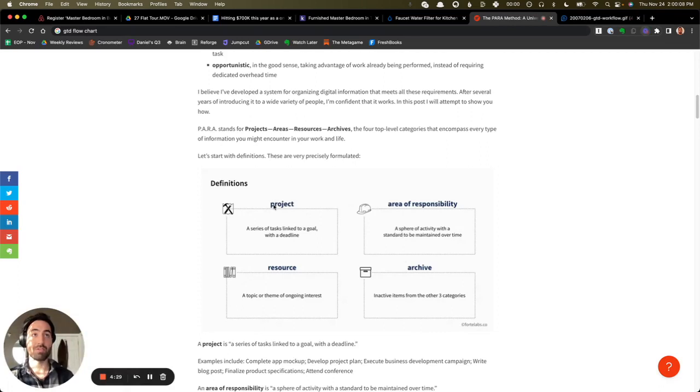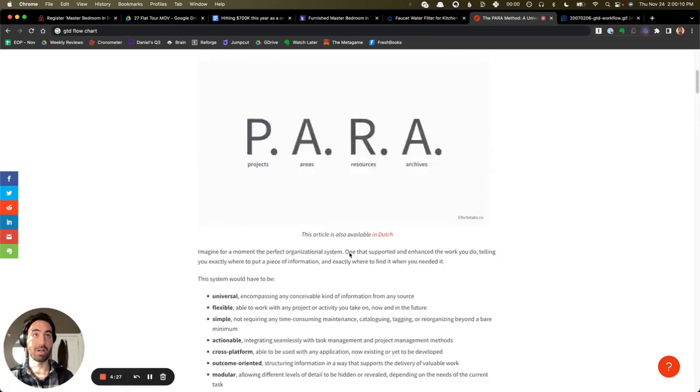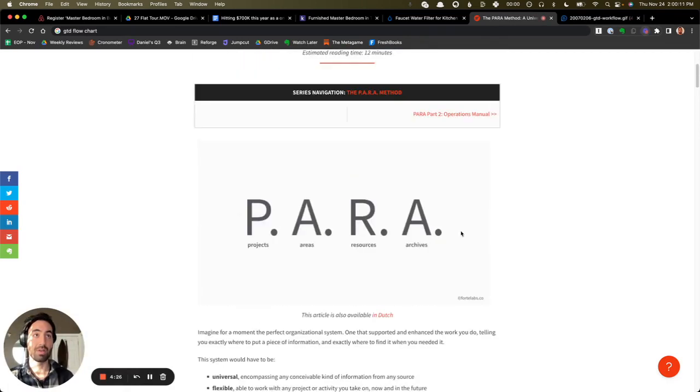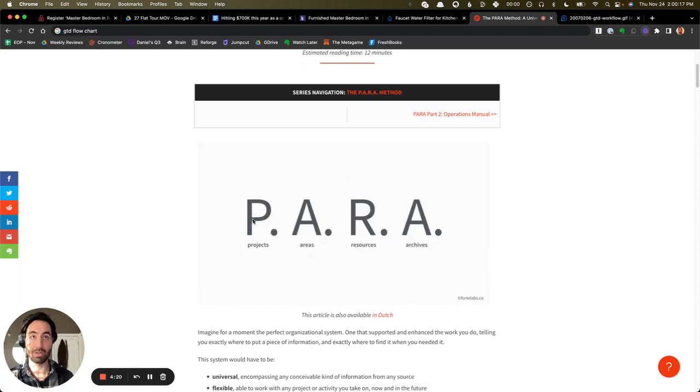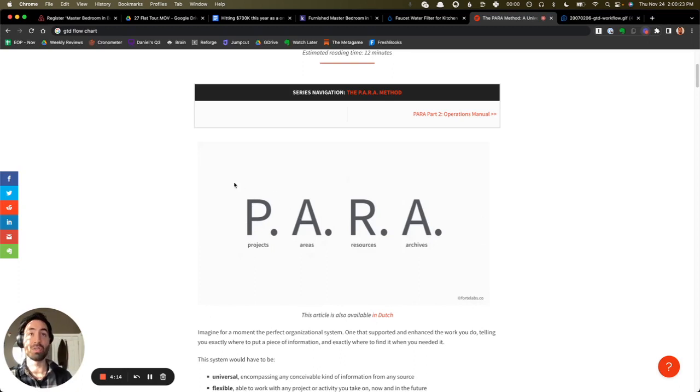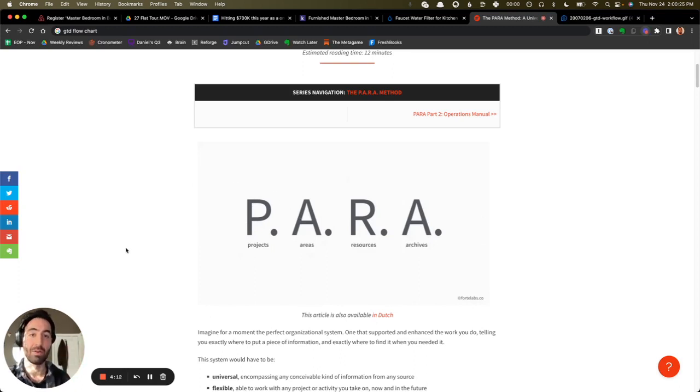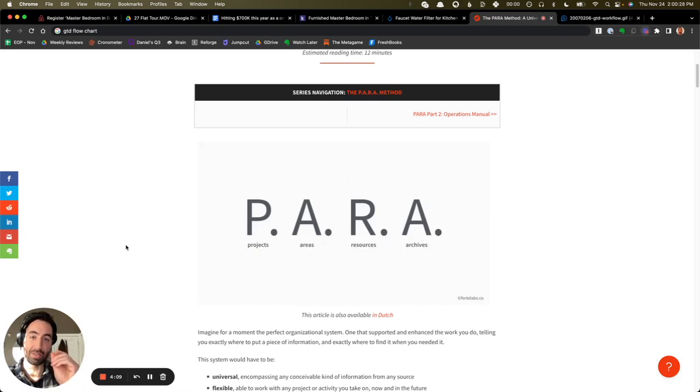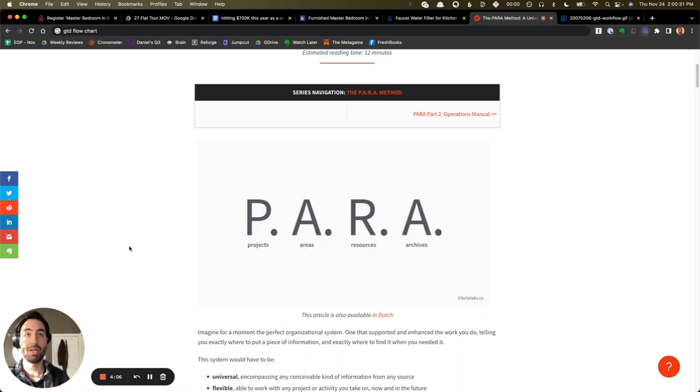PARA stands for Projects, Areas, Resources, and Archives. And the whole idea is that projects are the most actionable category of organization and archives are the least actionable. And so there's a continuum here where when you get a piece of reference material that isn't an action in and of itself, it's something that could potentially be used for action.